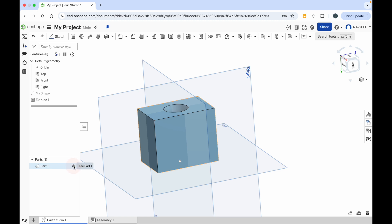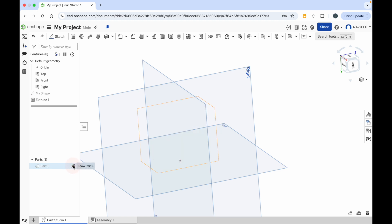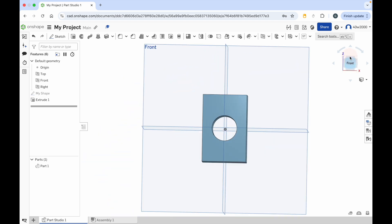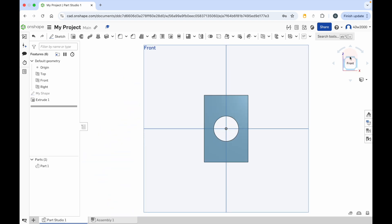And if I click on the eye icon, I can hide that part and it's gone. And click on the eye again to bring it back. Click on the front of the view cube to look at it from the front, and it just looks like a 2D shape there.